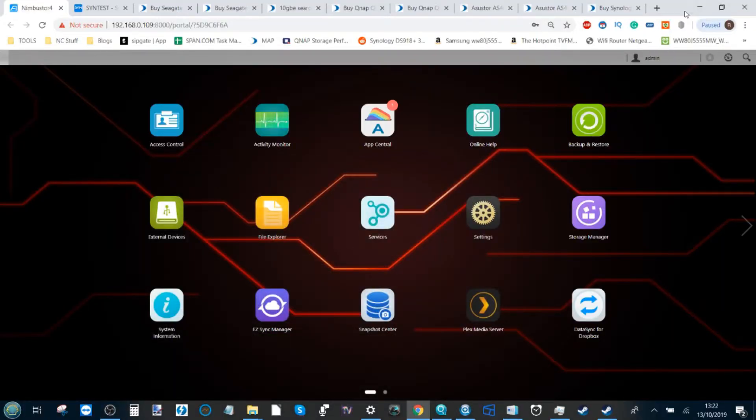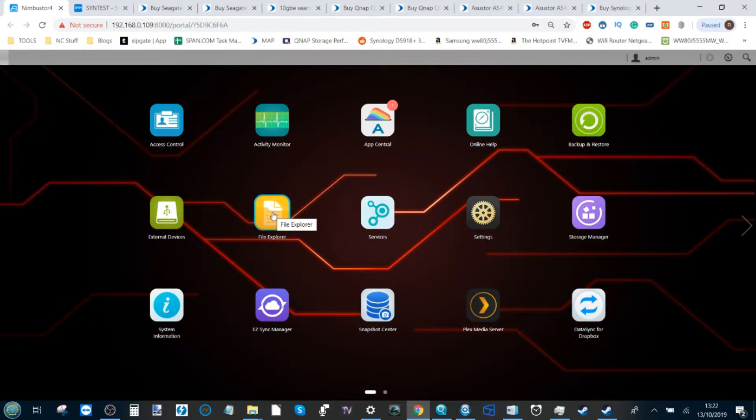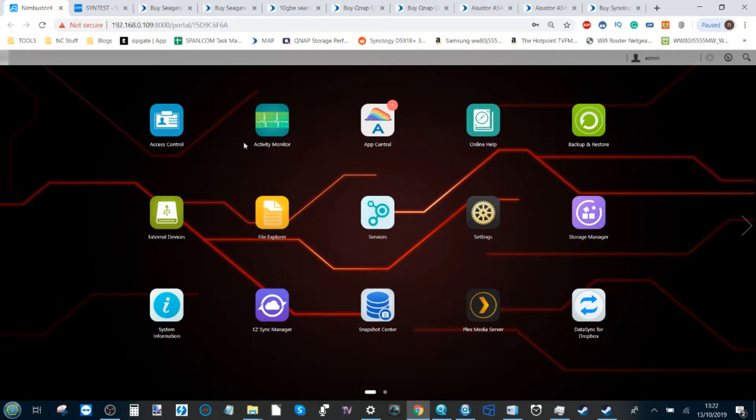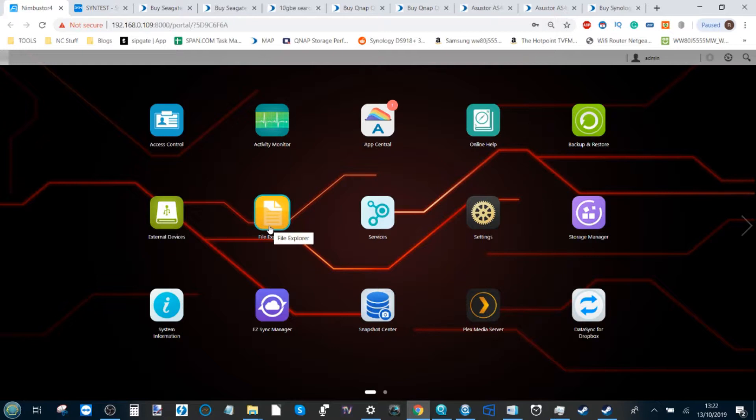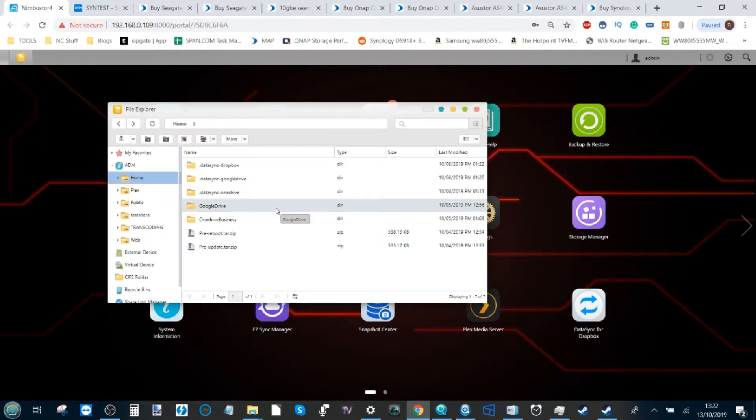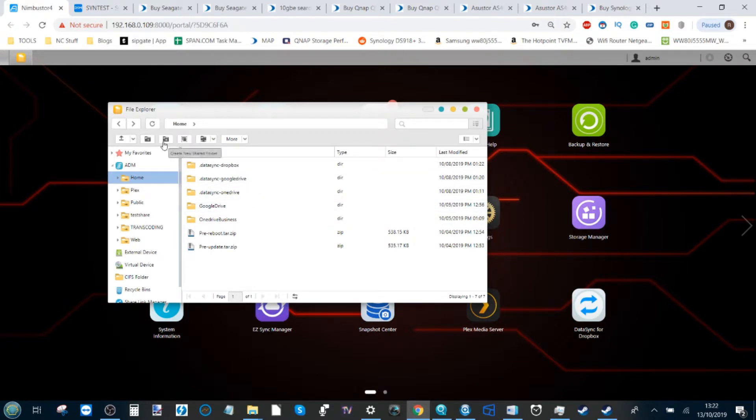According to OBS we've been talking for almost six minutes, so let's get to the point. In order to set up a Steam library on a NAS—today we're looking at the Nimbus Stor 4 from ASUSTOR—once you've got your hard drives inside and set up your RAID for the first time, head over to the File Explorer.